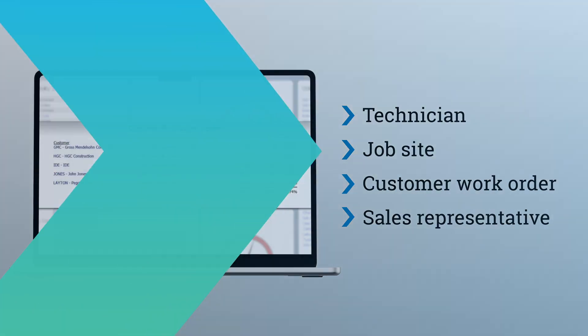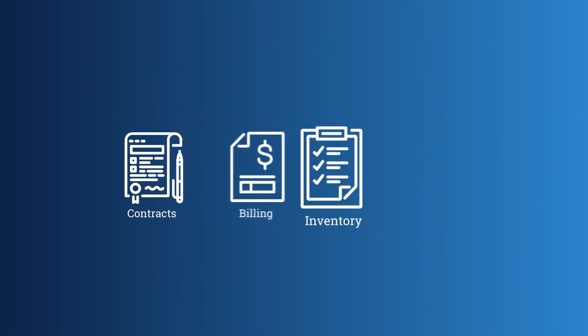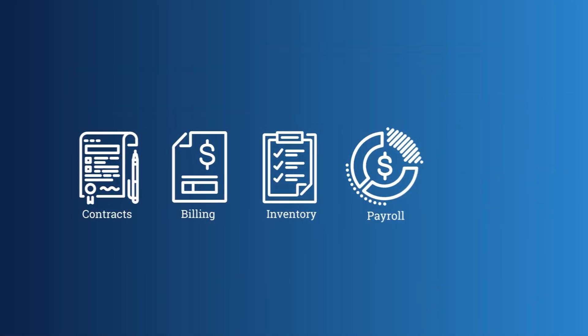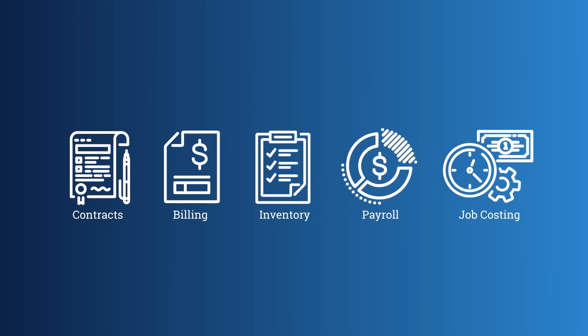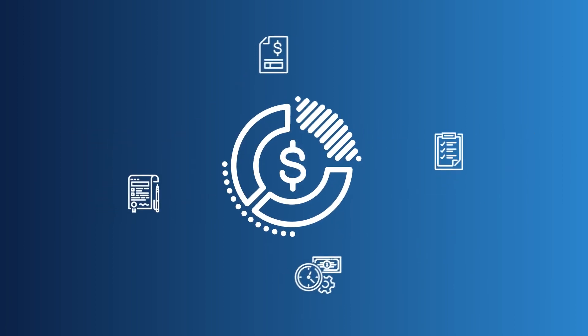The software even integrates contracts, billing, and inventory with payroll and job costing for a complete view of your job profitability.